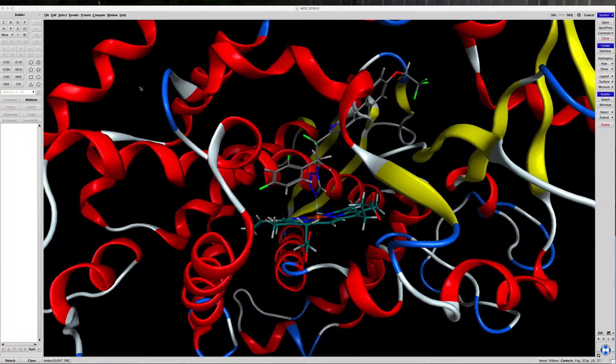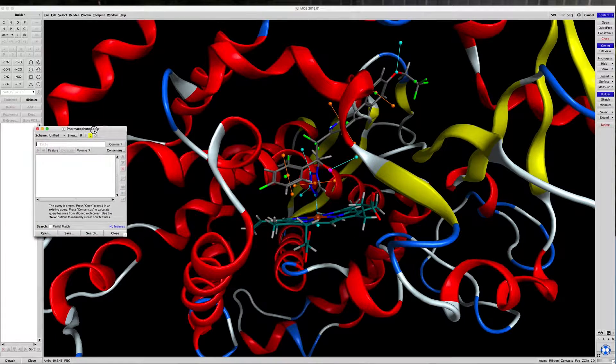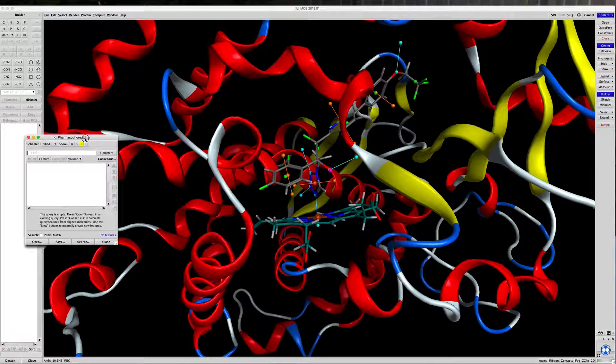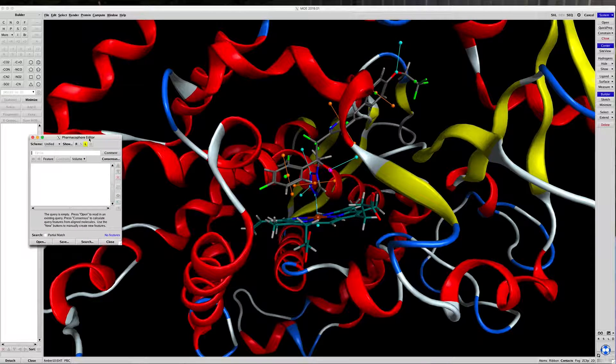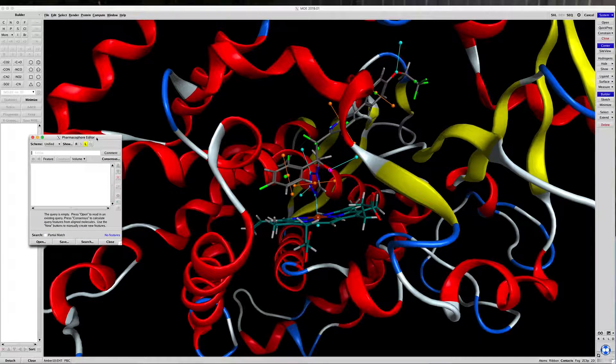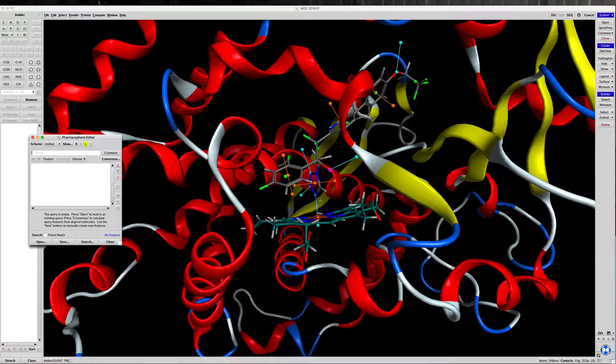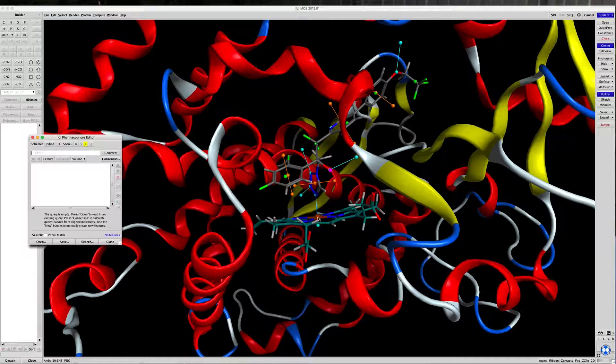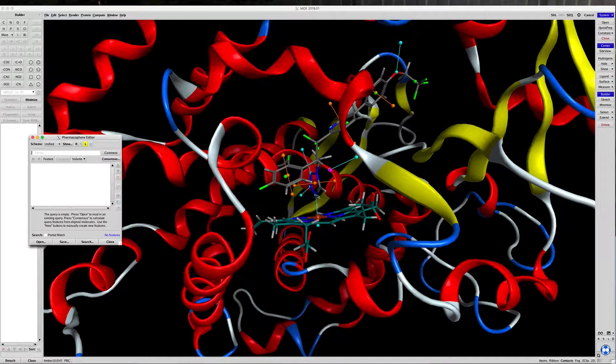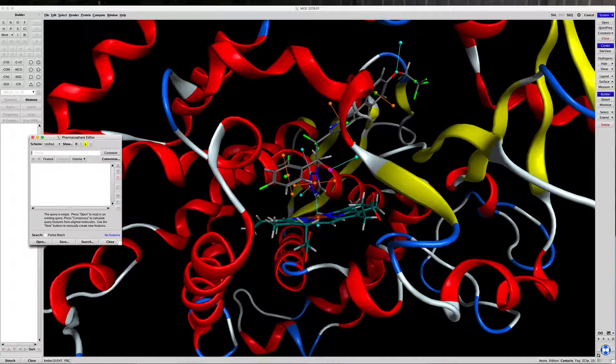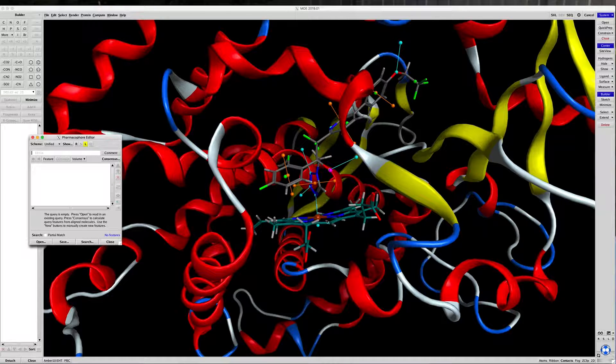And you'll see some vectors show up in your model here. What we want to do is create a pharmacophore that associates this 4-nitrogen here with the iron.